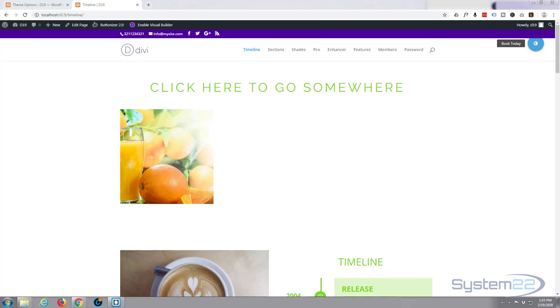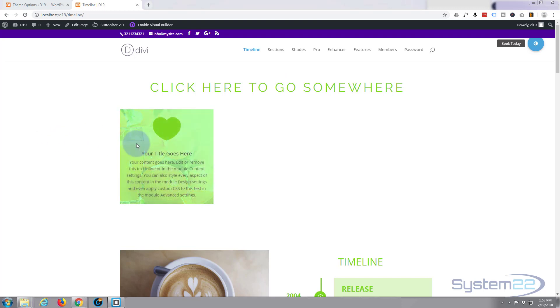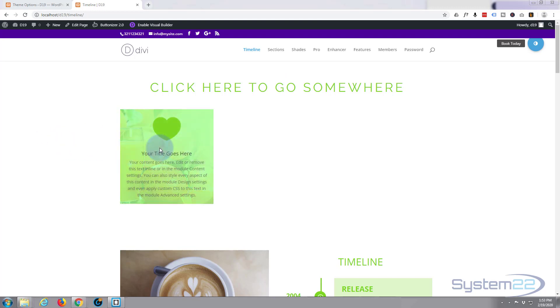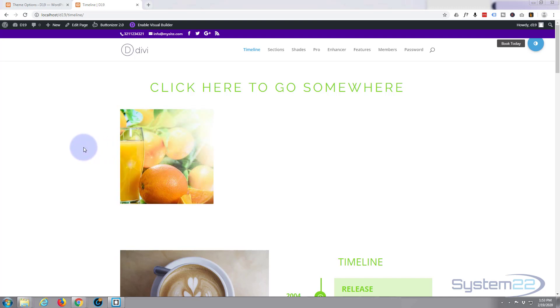Hi guys and welcome to another Divi WordPress theme tutorial. This is Jamie from System22 and webdesignandtechtips.com. Today we're going to create this little blurb module or icon and text reveal on hover. Really easy to do. We can use all the built-in features of Divi. There's no custom coding. So let's get started.